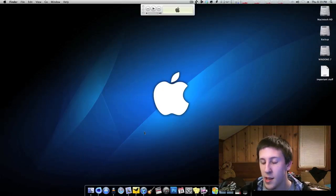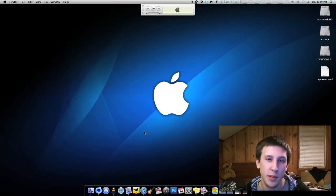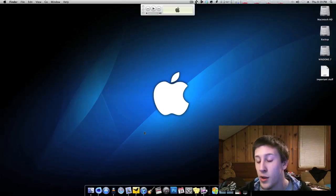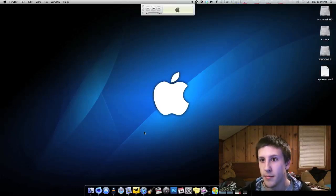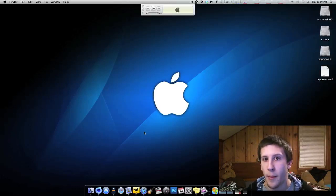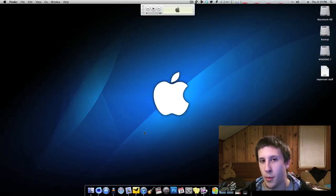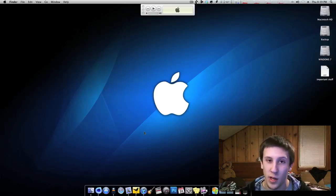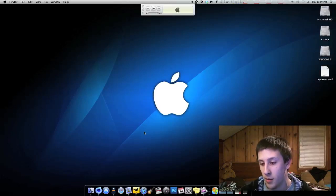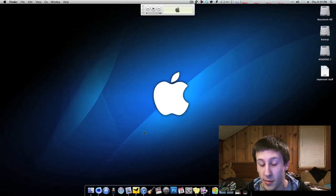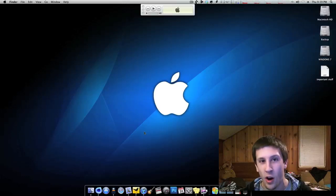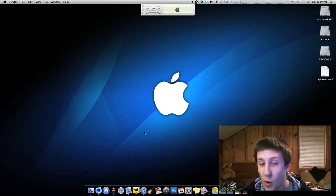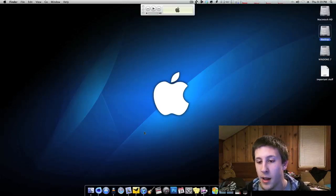If you send something to the recycle bin, it's very similar to Windows. You can still get it, you can still drag it back to your desktop or wherever you'd like, but as soon as you empty your trash in Windows or just empty your garbage into your recycle bin in OS X, it's gone forever and there's no way to get it back.